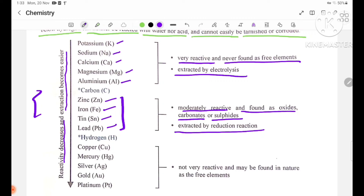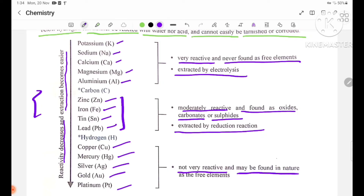Now let's look at hydrogen. Below hydrogen, we have copper, mercury, silver, gold, and platinum. These metals are not very reactive and are found in nature as free elements.